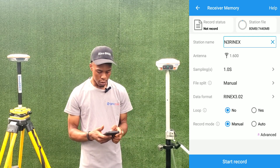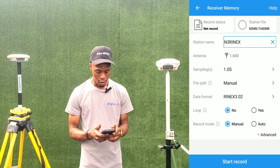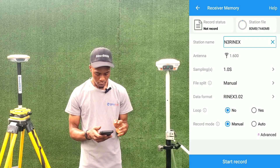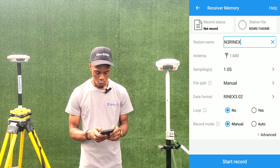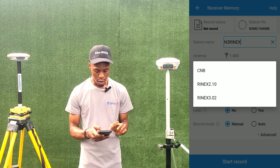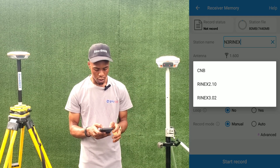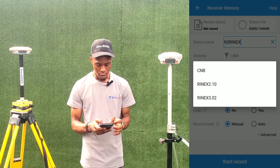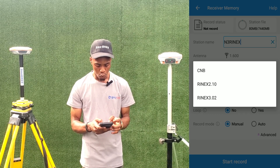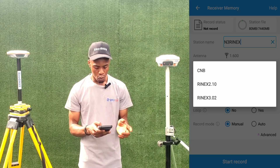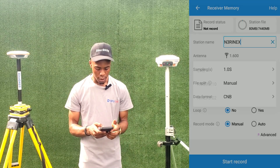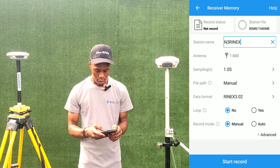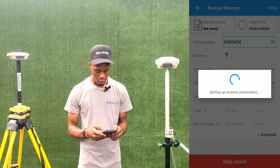Sampling interval is set to one second. Split is set to Manual. For the data format, the default is CMB, and then we also have RINEX 2.10 and RINEX 3.02. If you want to log to CMB you select CMB; if you want to log directly to RINEX you select RINEX. After that, just click on Start Recording.